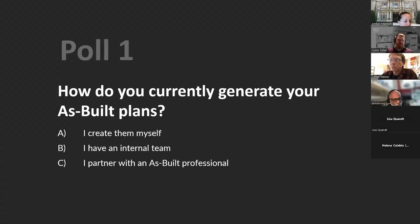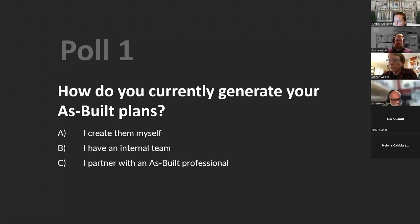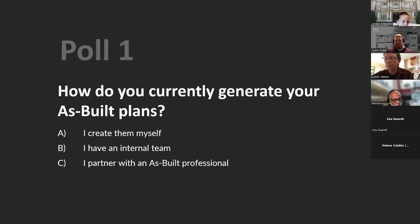For those of you that are a C — that's us — thank you, I appreciate that. For those of you doing it yourself or having an internal team, hopefully you can see the benefits of not only using laser scanning or other technologies, but also the benefits of potentially using a third-party as-built provider throughout the presentation. No matter which way you go, hopefully you'll learn something that'll help you out.